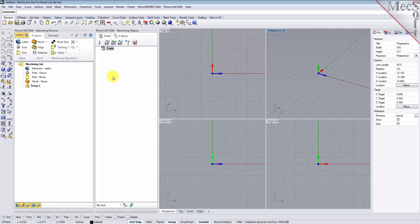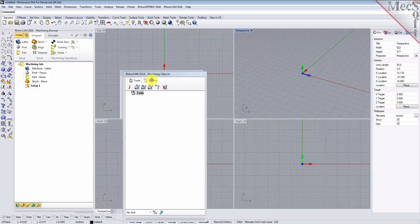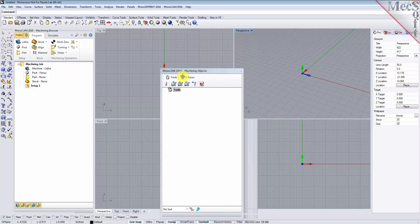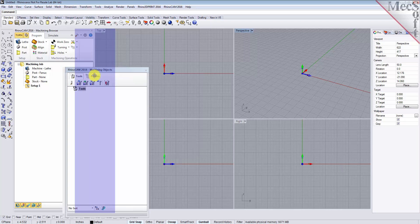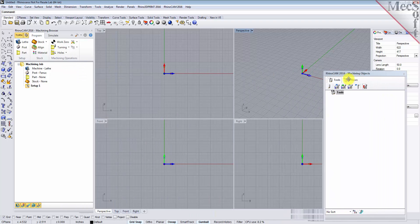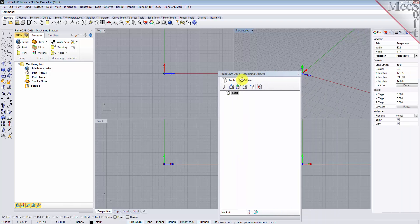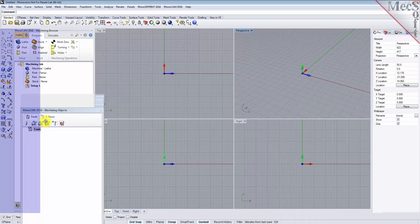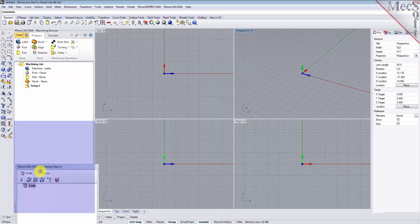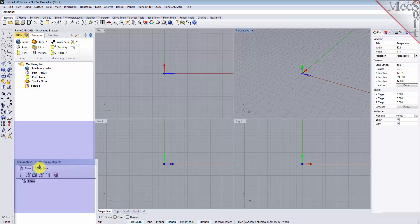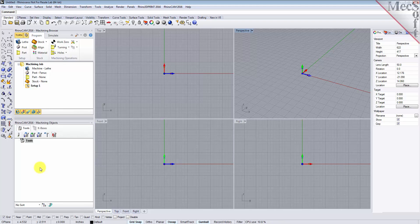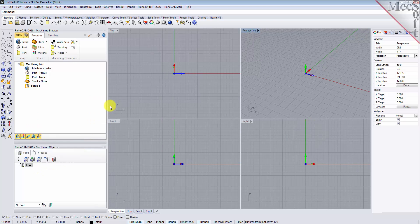Let's move the Machining Objects Browser so that it displays under the Machining Browser on the left. Simply left-click and hold the title bar of the browser and drag it around on your screen. While doing so, you will see possible docking locations highlighted on the screen relative to the active window. Drag the Machining Objects Browser to the bottom half of the Machining Browser until the docking location is highlighted, then let go. You can also resize the height and width of each browser, making sure that all the command icons and menus are easily accessible.